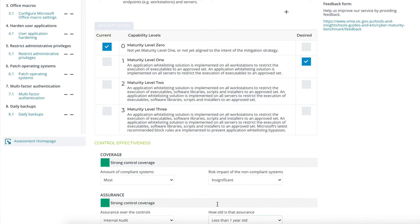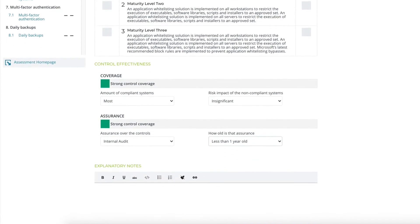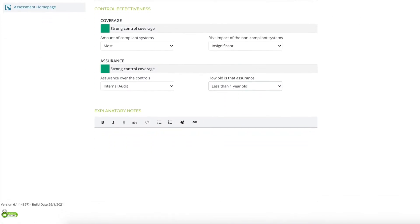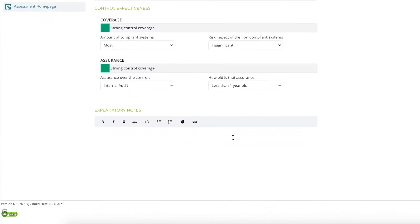Simply select the option from the drop-down menu which most accurately represents the arrangements for each type of control. Enter any additional or explanatory notes — for example, you can add information about why the maturity level was chosen for a control area, as well as notes about coverage and assurance.